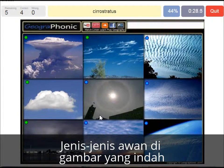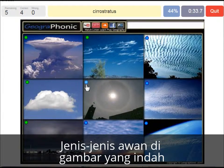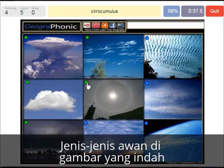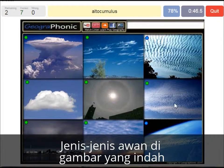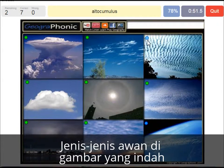A cirrostratus — that's what we see here, with a halo around the sun. A really thin cloud. The cirrocumulus is what we see here, really high in the sky. The stratocumulus is this one. An altocumulus is this one, at a mid-level altitude. And here we see the jet stream.